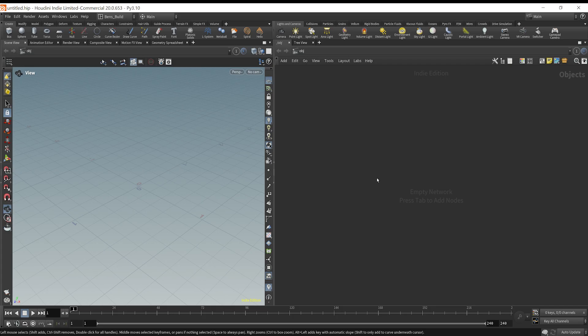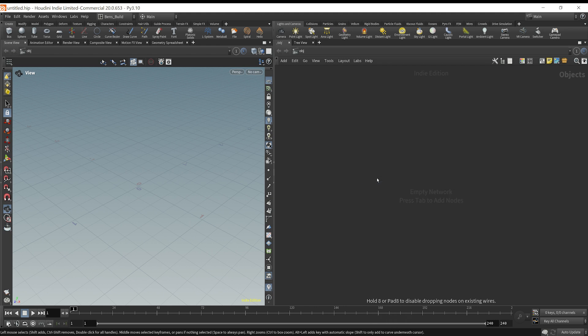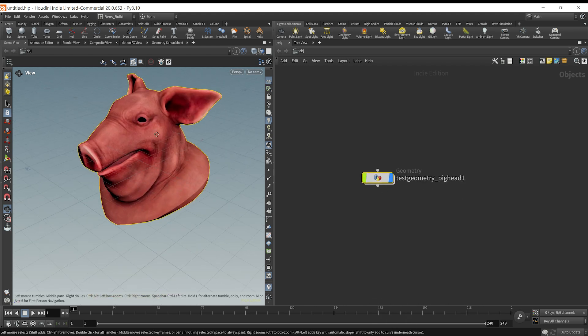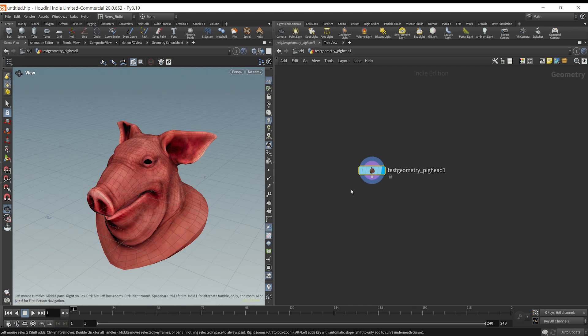In a blank session of Houdini, what I'm going to do is drop down our pig head test geometry here. So let's dive right in.